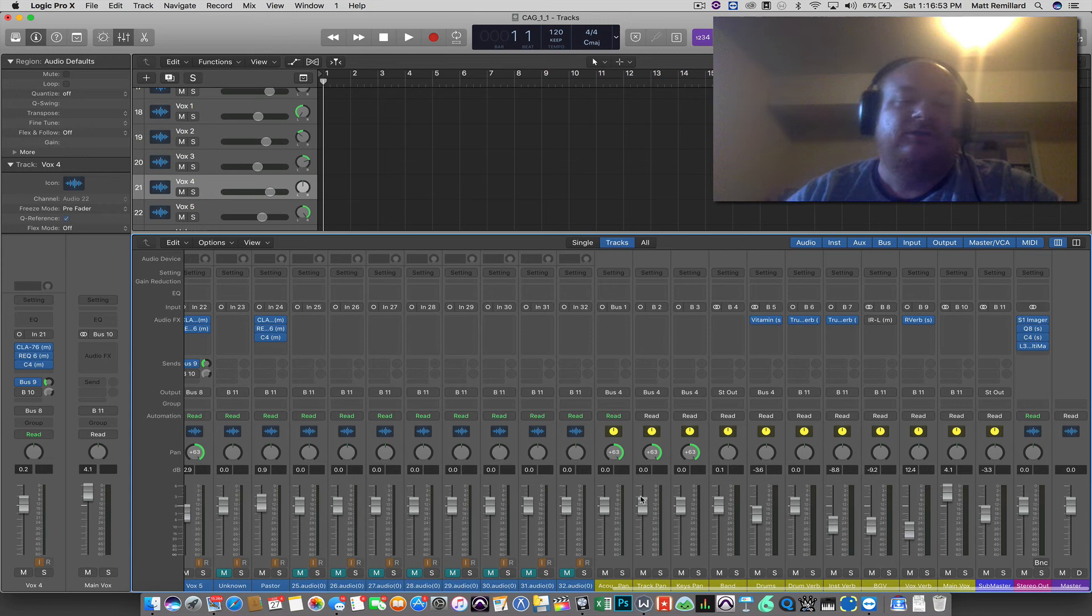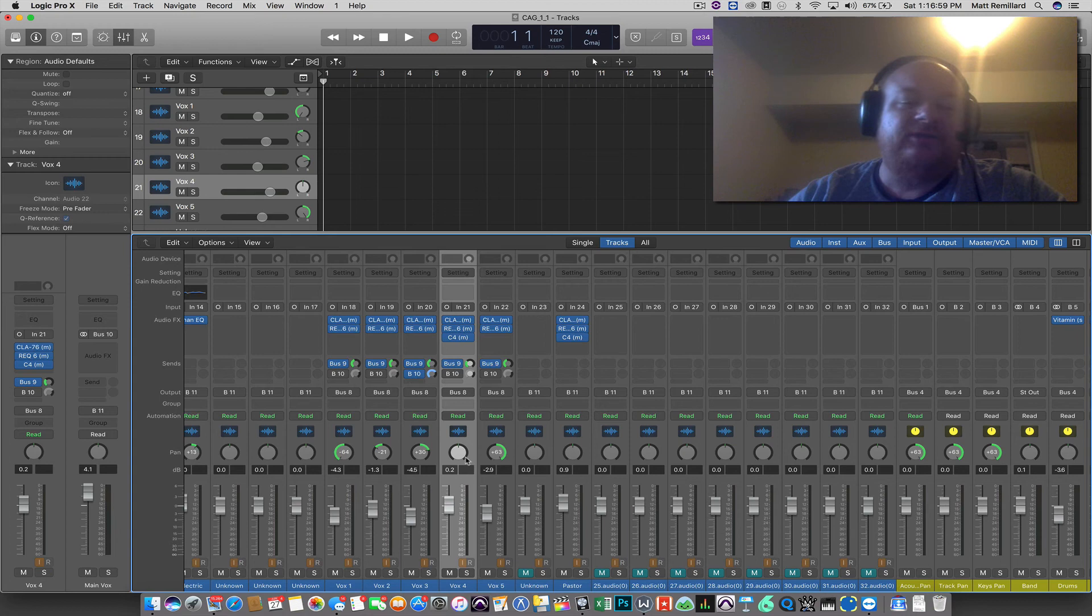So all they literally have to do, your volunteers is before the solo, they tap that on and if somebody else has a solo on for the previous song, they just tap them off.